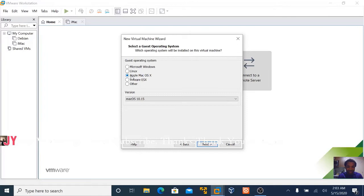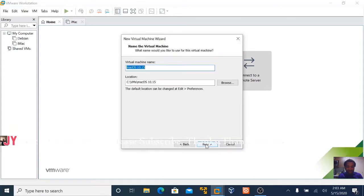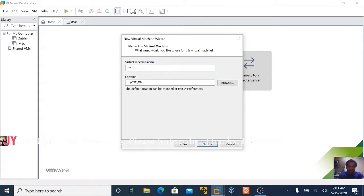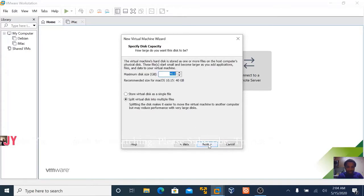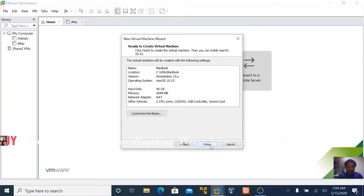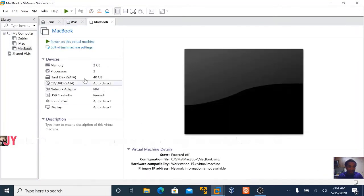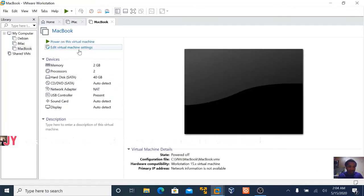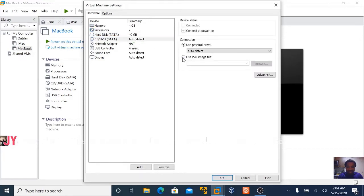I'll do the normal method first before I show you the new method. You are familiar with this step. You can name it whatever you want. For this purpose, we'll just leave it at 40. I'll just increase the memory to 4.